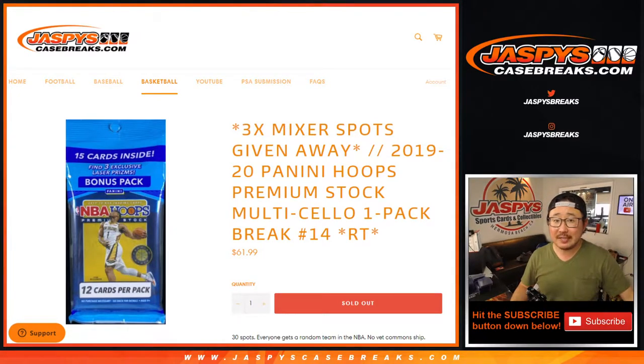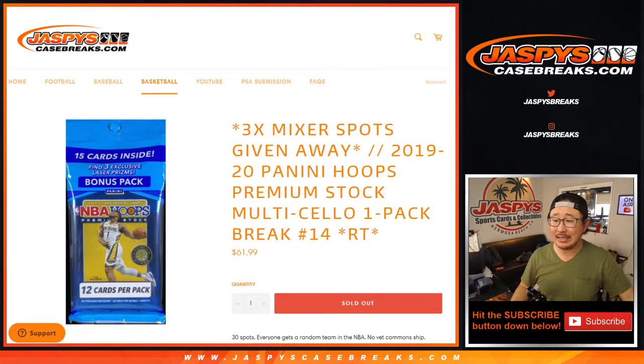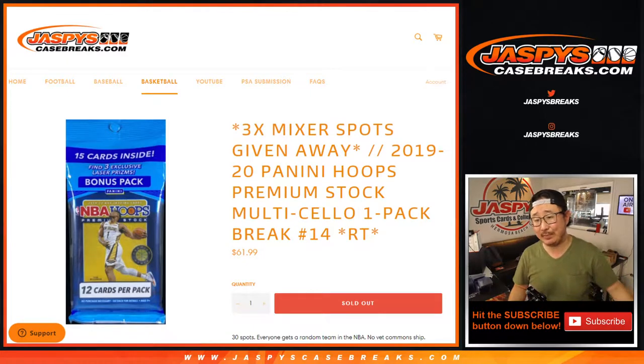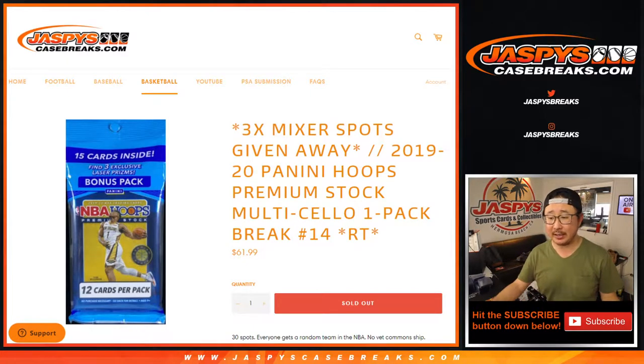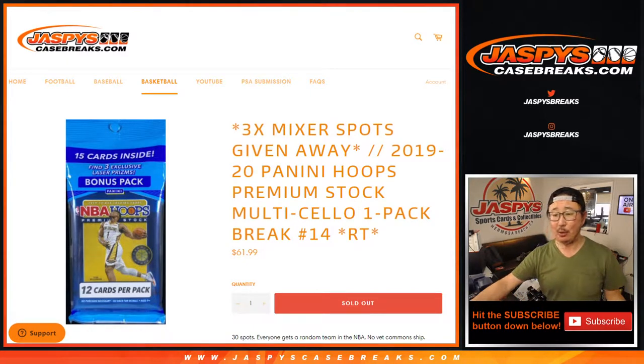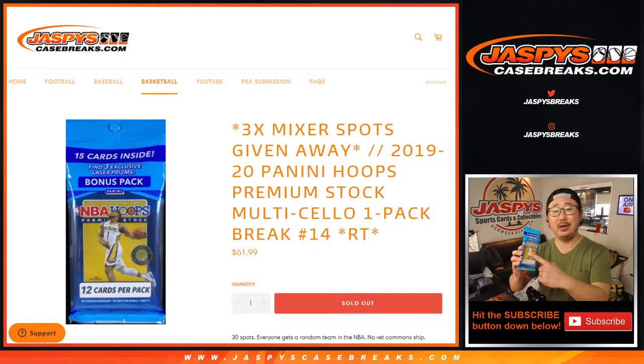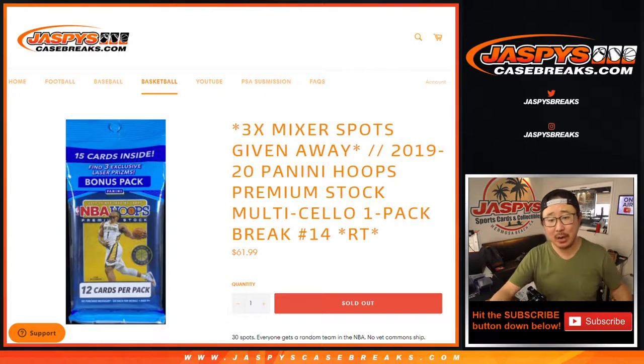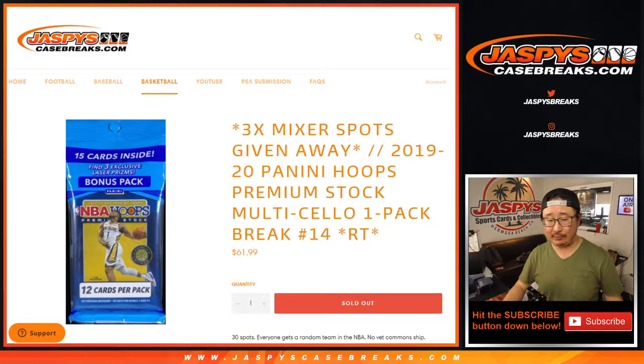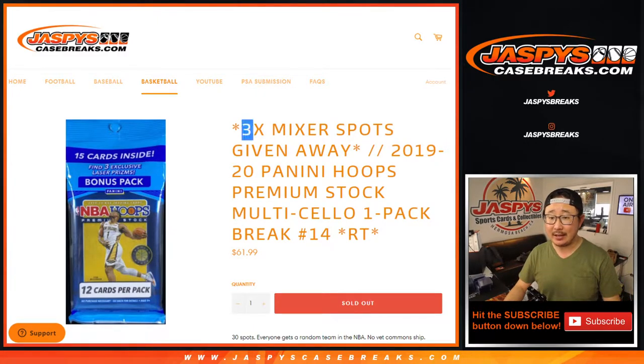Hi everyone, Joe for jazpyscasebreaks.com coming at you with 2019-2020 Panini Hoops Basketball Premium Stock Edition, cellopack version, random team number 14 from jazpyscasebreaks.com.